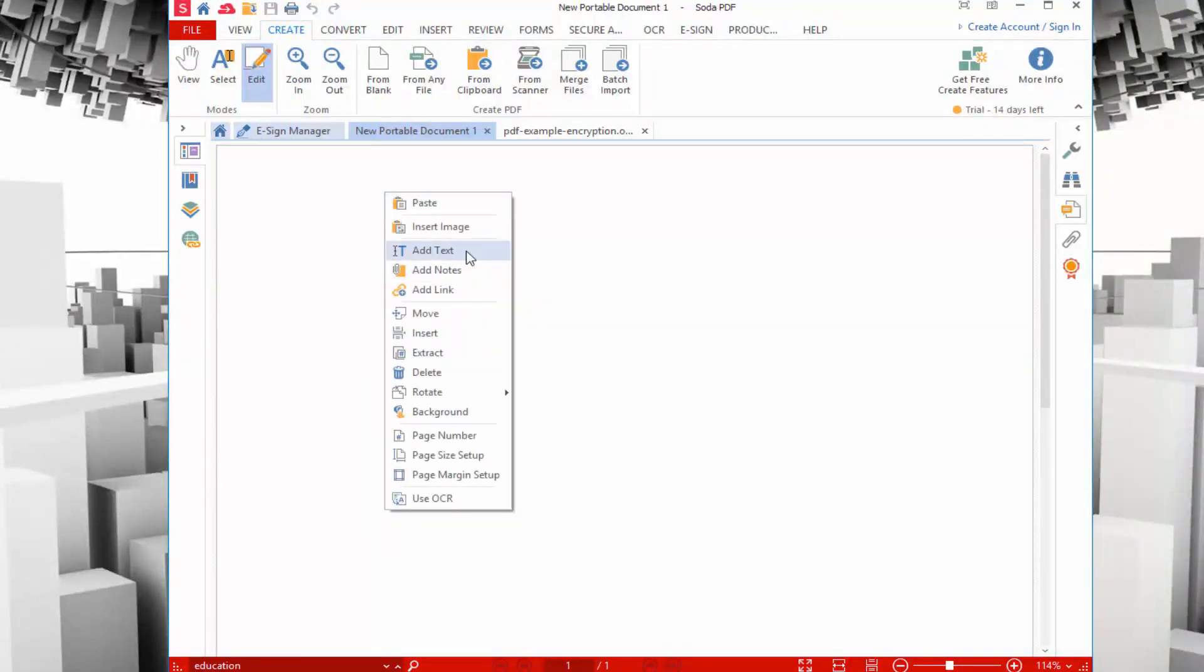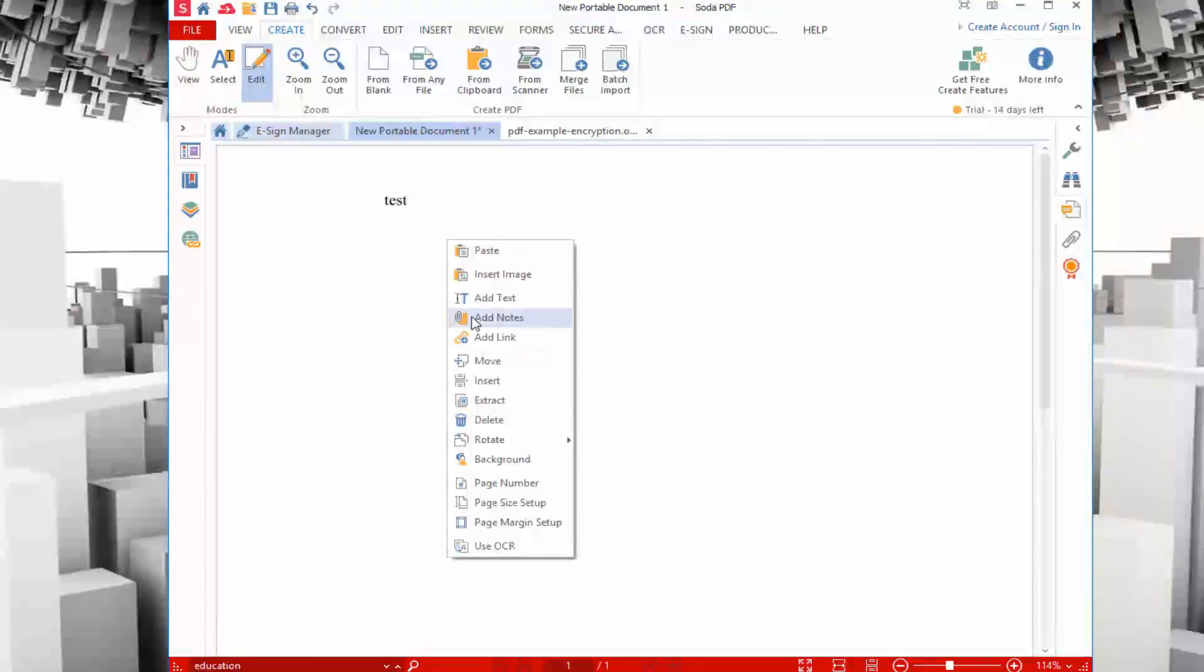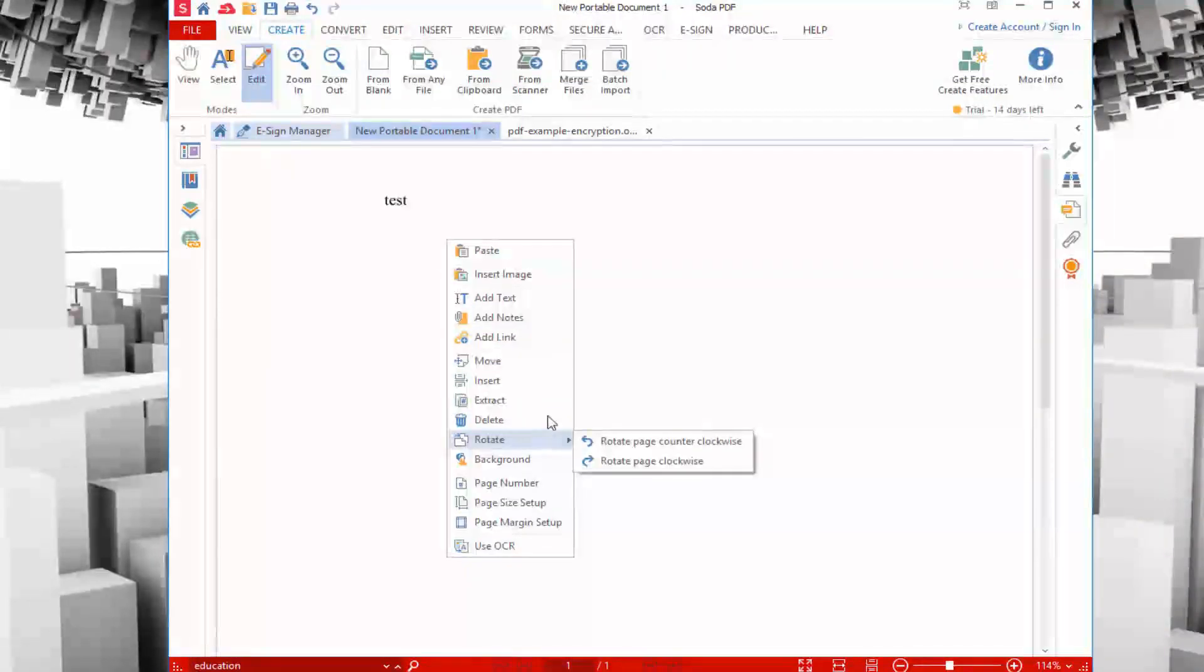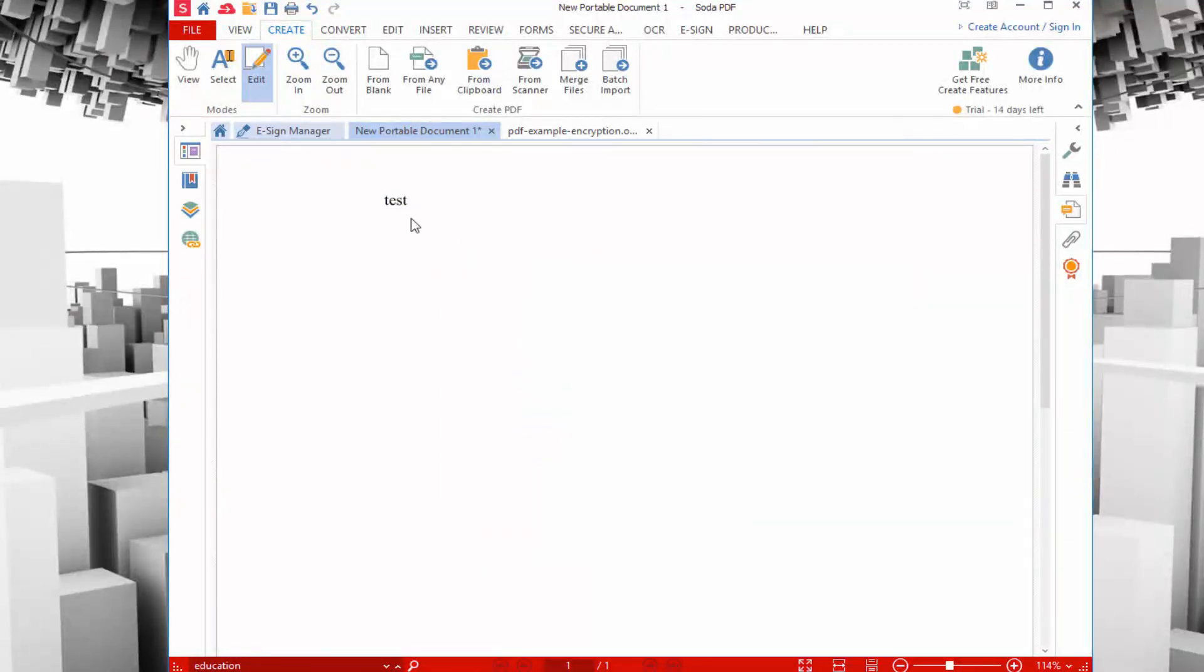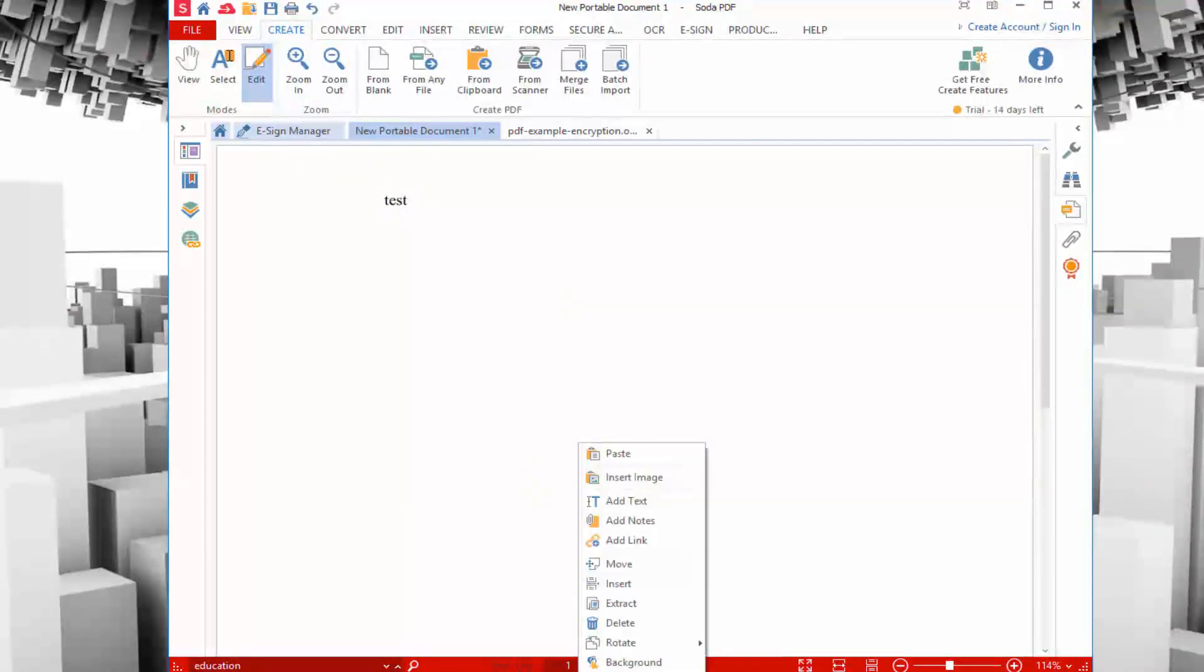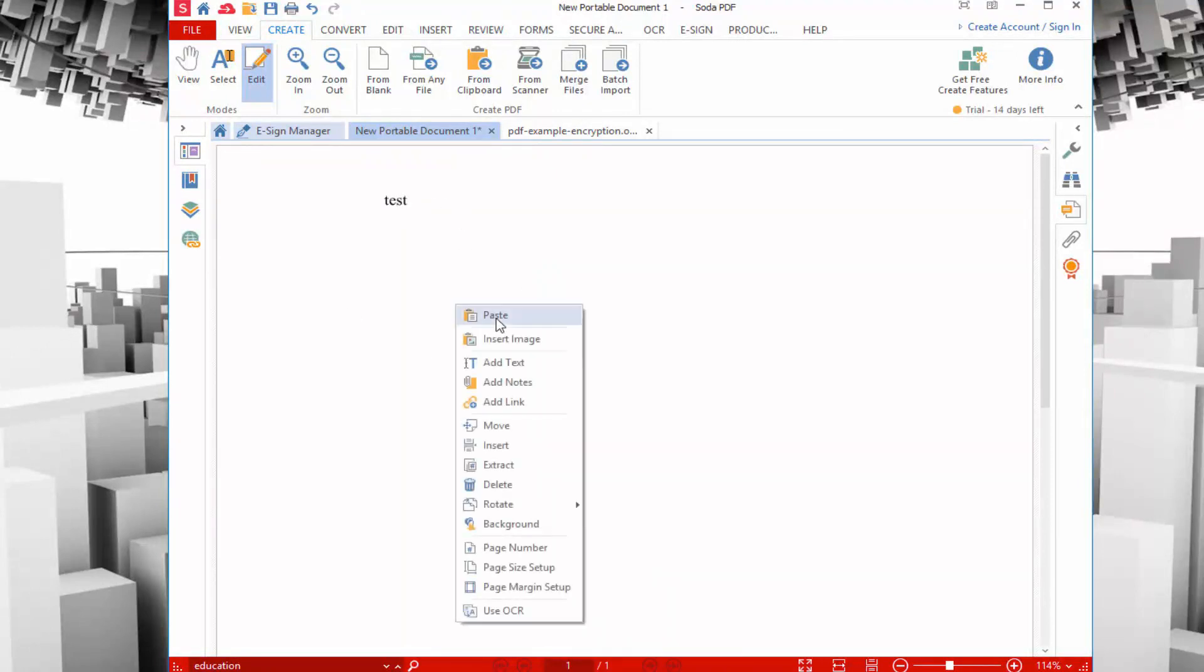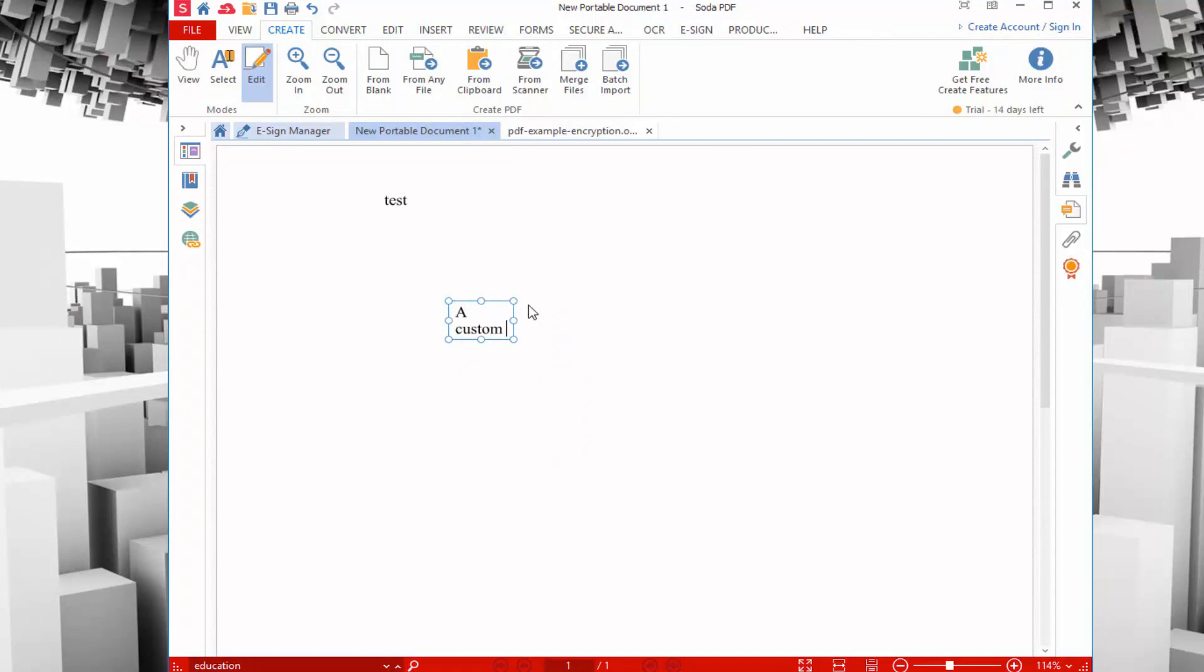To edit, simply right-click on the canvas to get your elements that you want to add. Add all those elements I was talking about, things like text, notes, add links, choose to delete certain stuff, add images if I want, or paste in specific things. You can even use optical character recognition, OCR, so it supports that. You can just start crafting a custom PDF file.